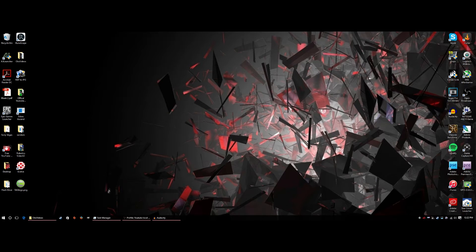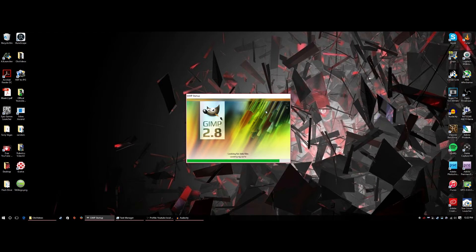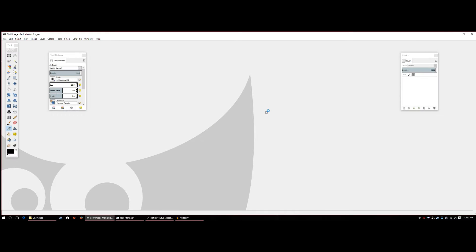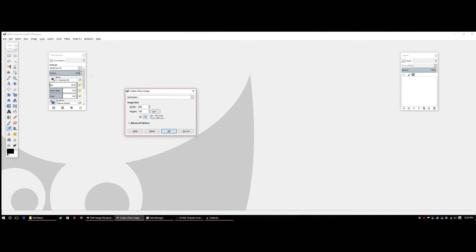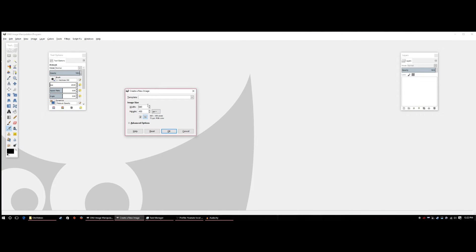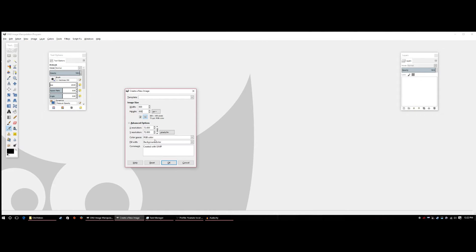To get started, open up GIMP. The first thing to do is go to File, click New, set the width to 800 and the height to 800. Then under Advanced Options go down to 'Fill with' and select Transparency, then hit OK. This creates your base plate for the YouTube logo.